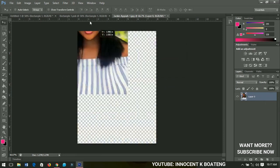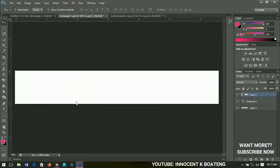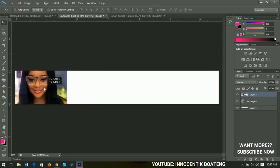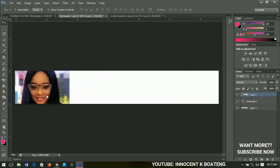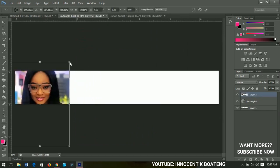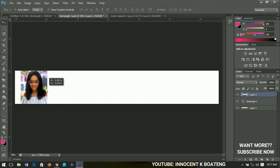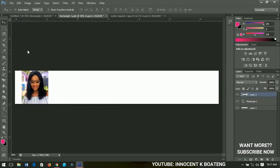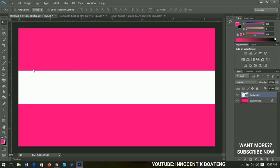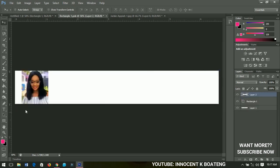I'll send it to the rectangle — bring it in, and you can see it's very huge. I'll press Ctrl+T to resize it so it fills this area. Let me leave some space in case it affects the surrounding area.